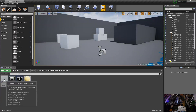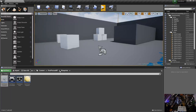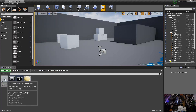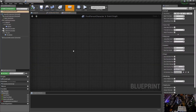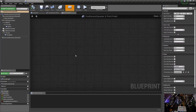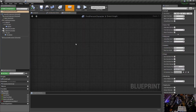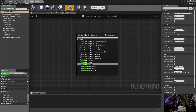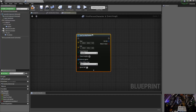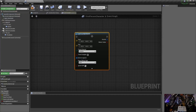We're going to set that up in the first person character blueprint. Go to Content, First Person, Blueprints and open that up. Scroll to an empty spot at the bottom, right-click, and in the search type in 'line trace' — Line Trace by Channel. Right-click on that and this is our basic line trace node.